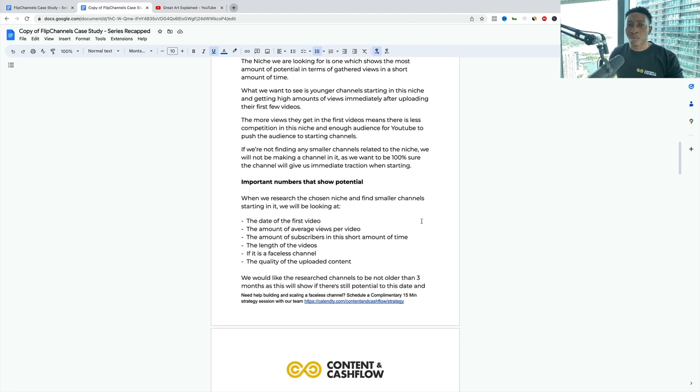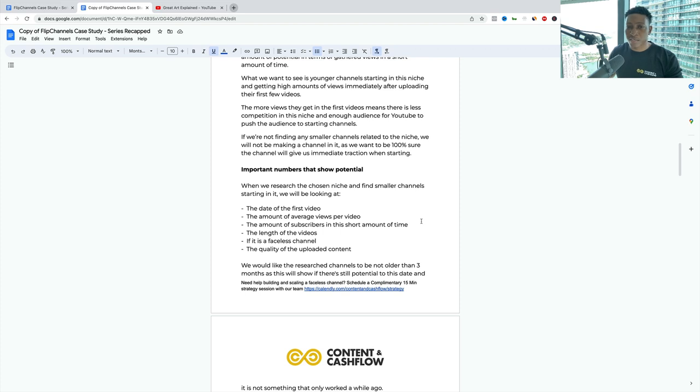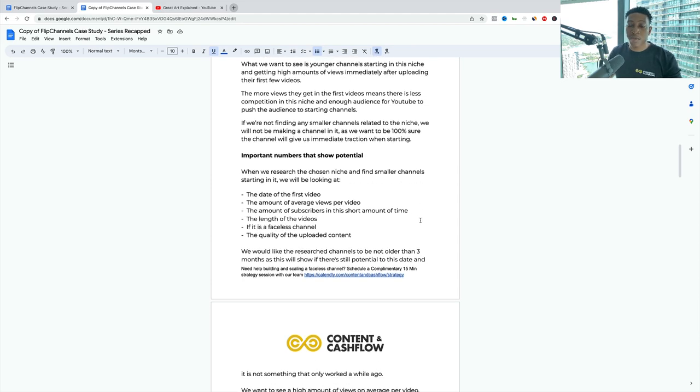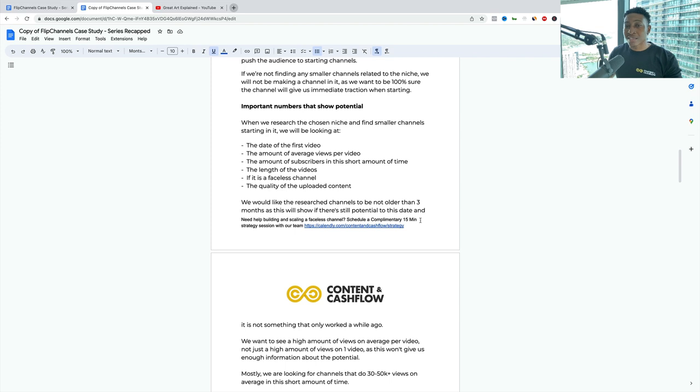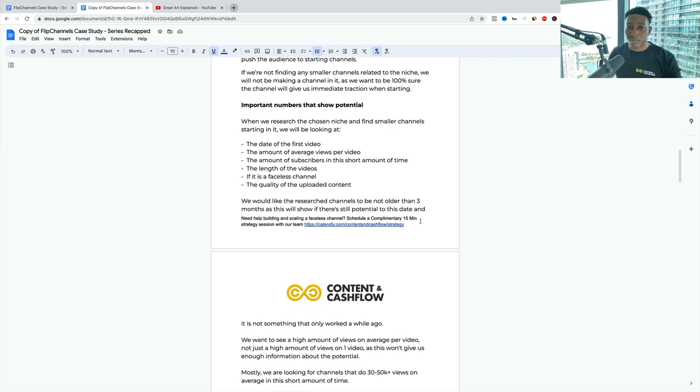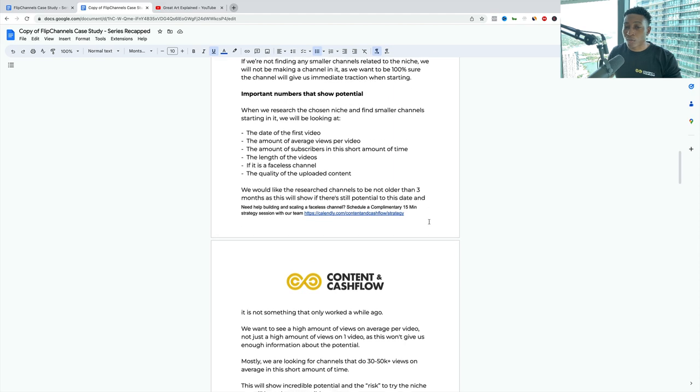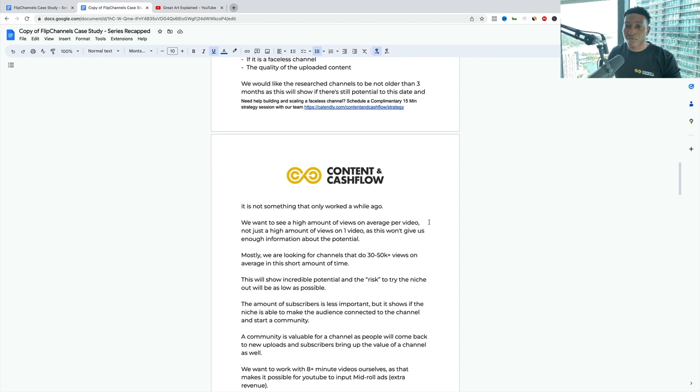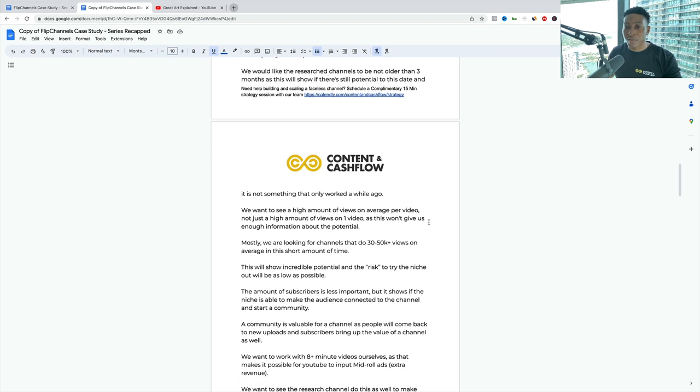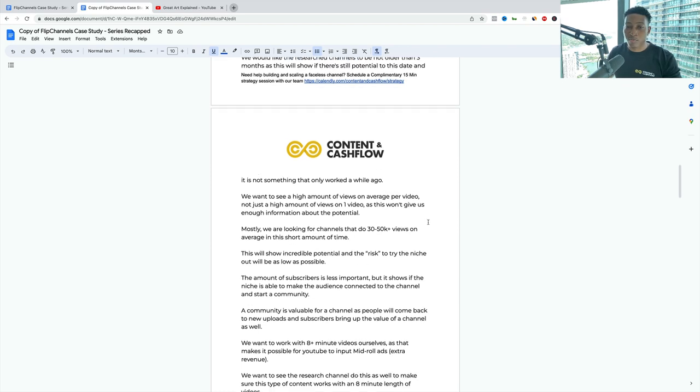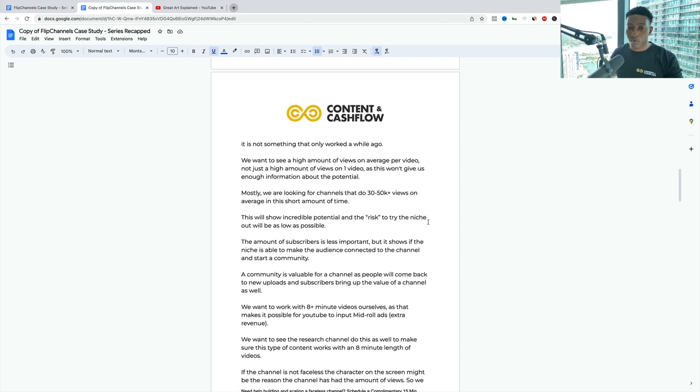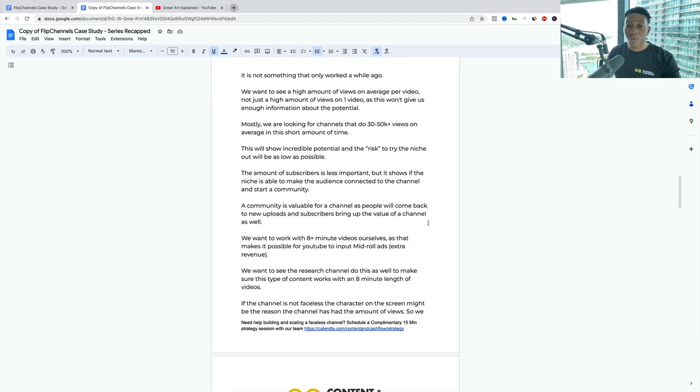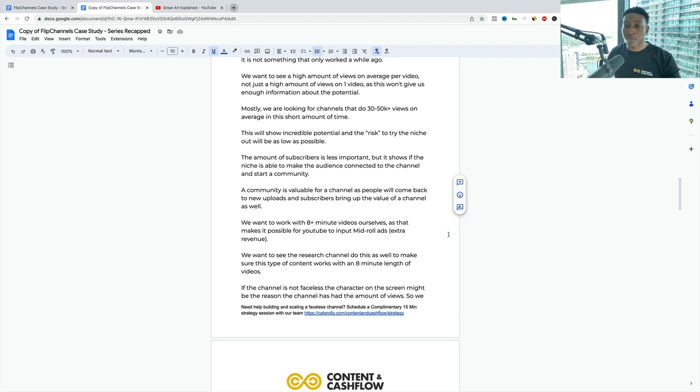Important numbers that show the potential of a channel: when we research a chosen niche and find smaller channels, we want to look at the date of the first video, the amount of average views per video, the amount of subscribers in this short amount of time, the length of the videos, is this channel faceless, and the quality of the content uploaded. We would like to research channels to not be older than three months, as this will show if there's still potential on this date. A community is valuable because people will come back to new uploads and subscribers bring up the value of a channel.